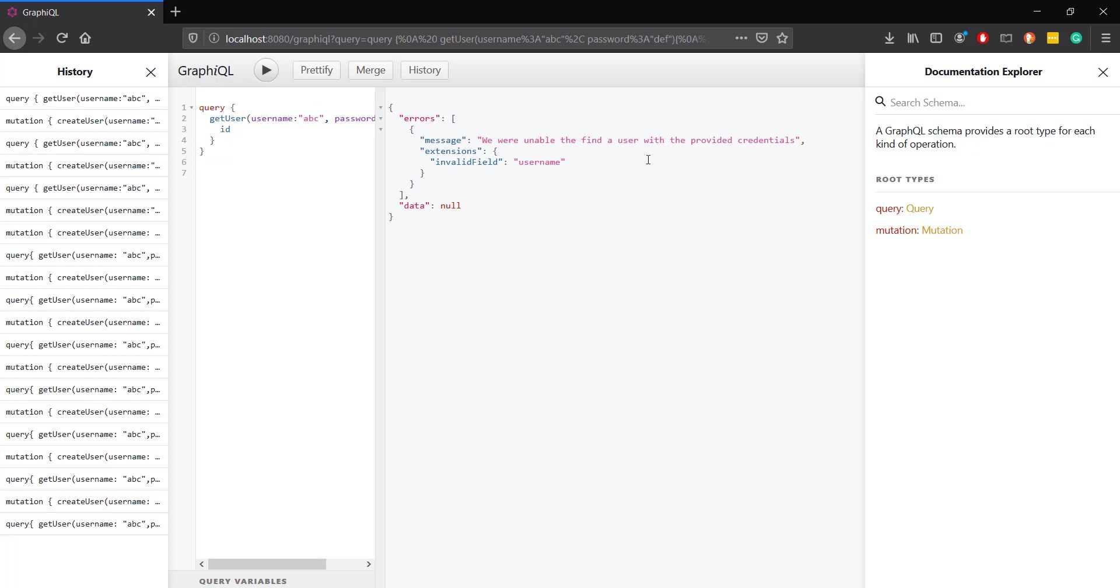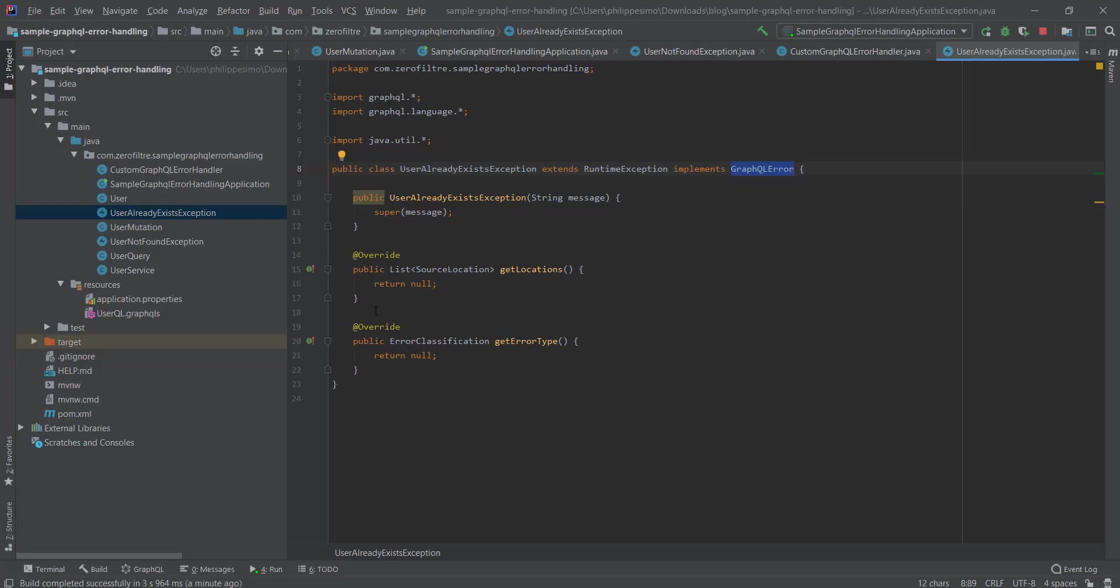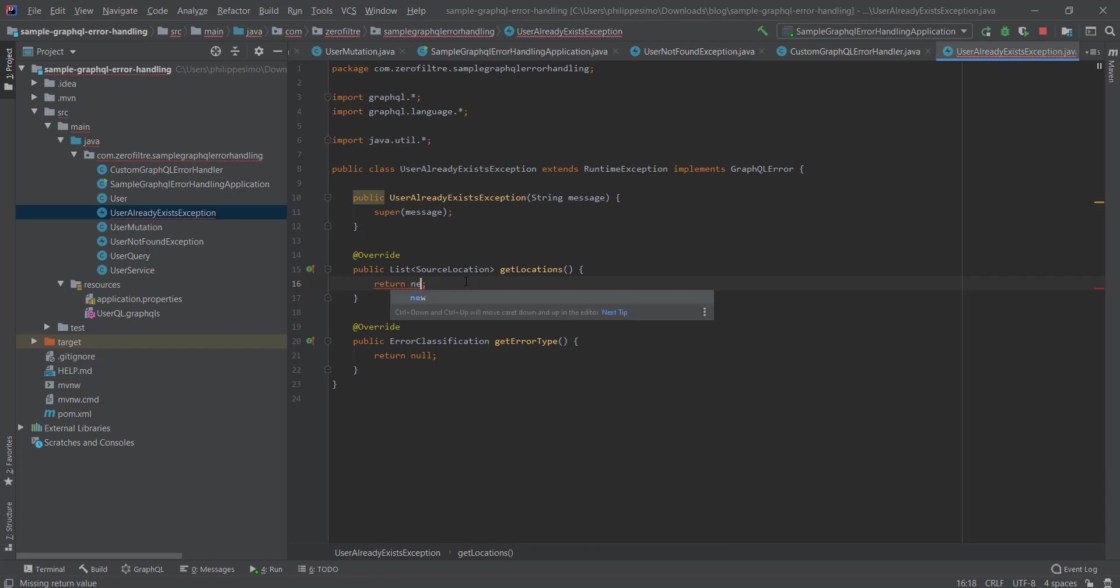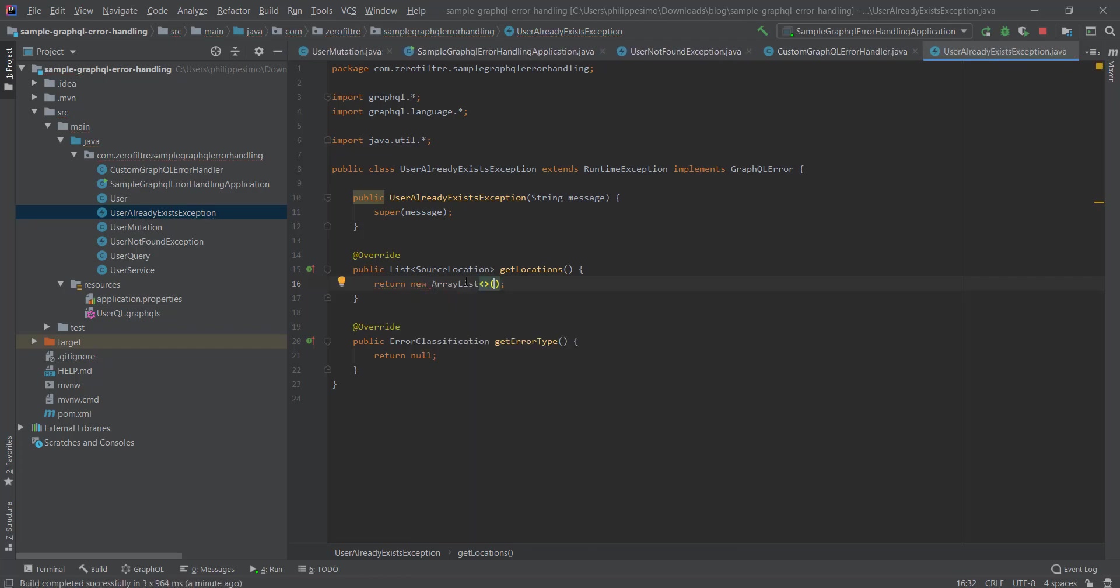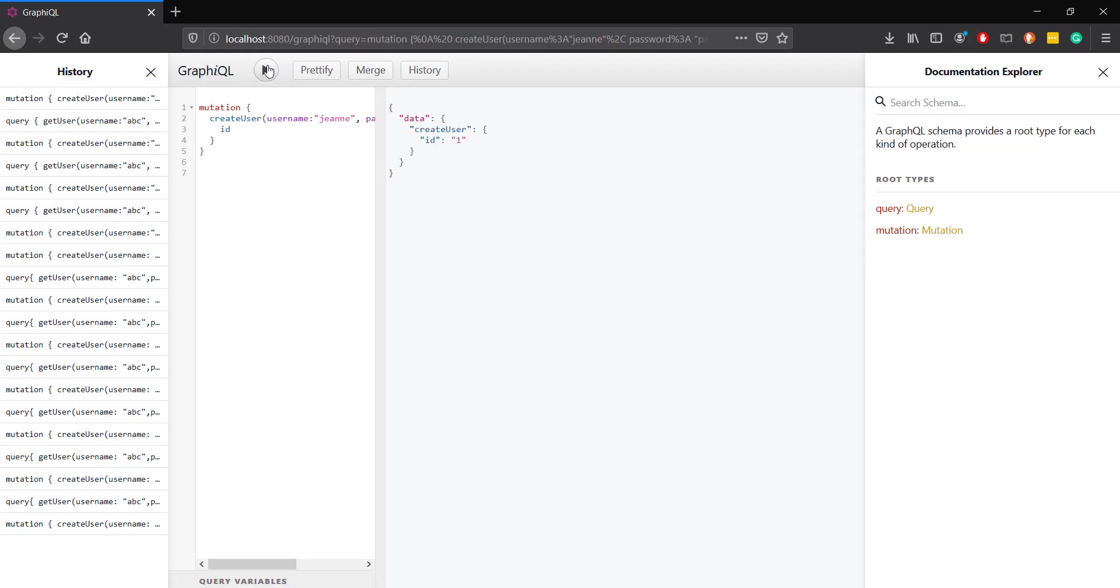Of course, now we can add our own locations, error type, etc., by just implementing the corresponding method in our GraphQL error. As you can expect, if we return an empty list of locations when the user already exists, our response is modified accordingly. Now you can fully customize the error that you send to the client. I hope you enjoyed it, don't forget to clap the article, like the video, and stay tuned for more interesting topics.